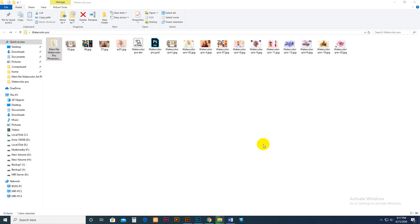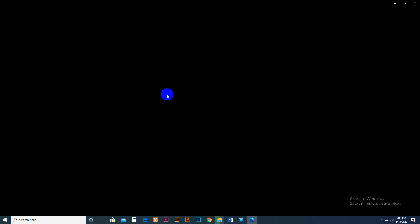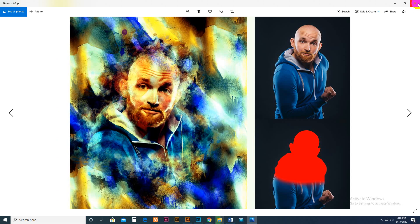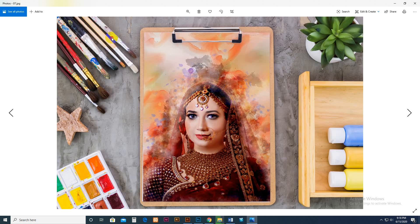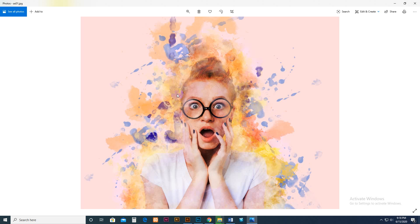Hello, today I show you my Watercolor Pro Photoshop action, how to use and customize it. There are some results previously applied — this is the use mock-up and this is the effect, the look of the image.